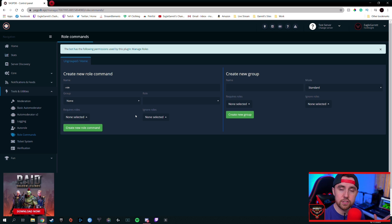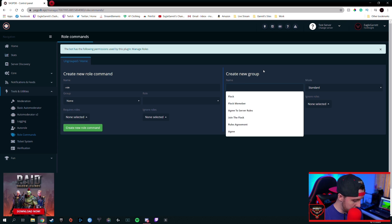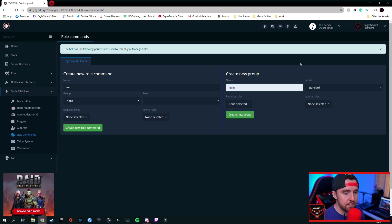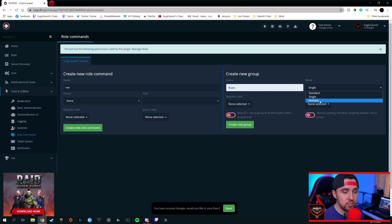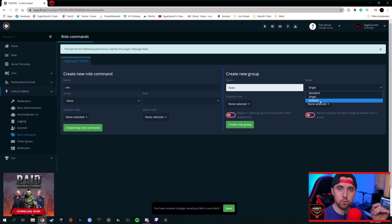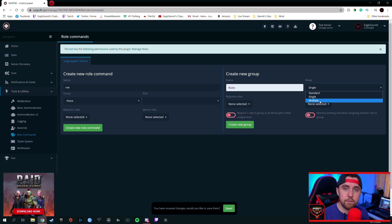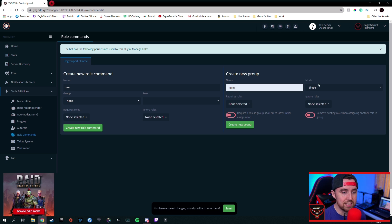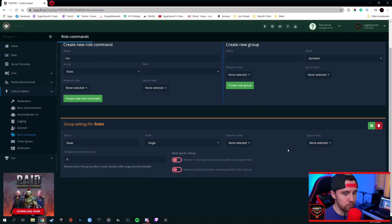Once we click Role Commands, we need to set up a few things before typing the code. First, create a new group — we're going to name it Rules. The new group will be called Rules and we're going to set the mode to Single. You can change this to Multiple if you want people to select multiple reactions — for example, if you want people to self-assign what platforms they use like YouTube and Twitch, Multiple lets them select multiple reactions and get assigned multiple roles. But for this particular group we're doing a single role assignment. Hit Create New Group and our group is set.